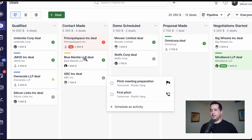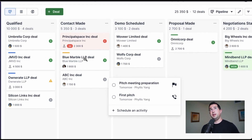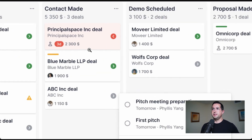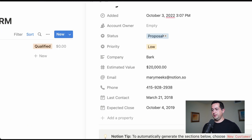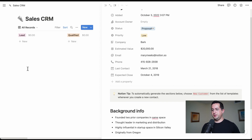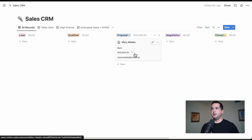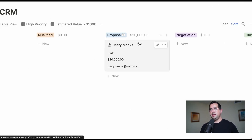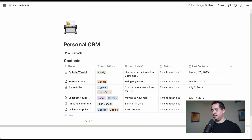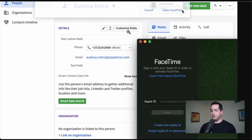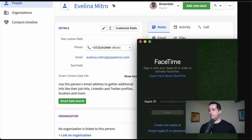Here's also a deal pipeline in Pipedrive. You can see all the different stages, the amounts, the deals, opportunities, the contacts and stuff like that. All of this is just like Notion's CRM view here. You can see how Notion is very powerful to clone a lot of the functionality on the UI level of a CRM.